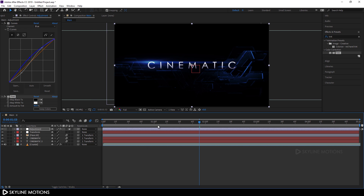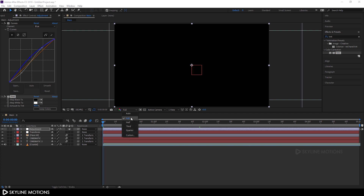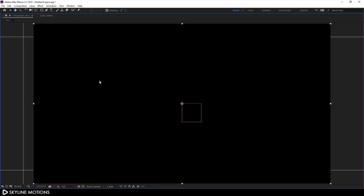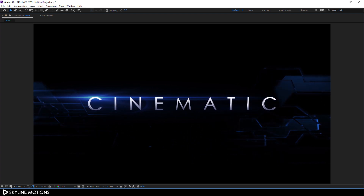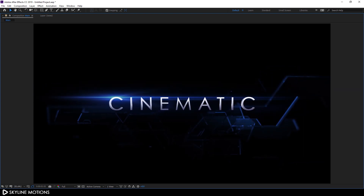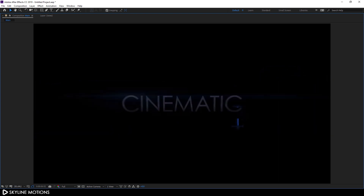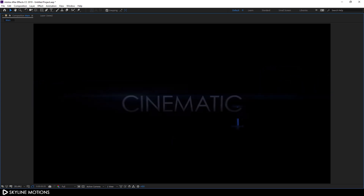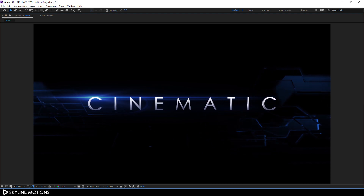Go to the very beginning, change the resolution to Full, click Fit, go to full screen, and let's have a look. It's looking awesome! That's all for this tutorial, guys — I hope you like it. If you did, hit the Subscribe button and click the Bell icon to get notified when I upload new videos. I'll see you in the next tutorial. Bye bye!